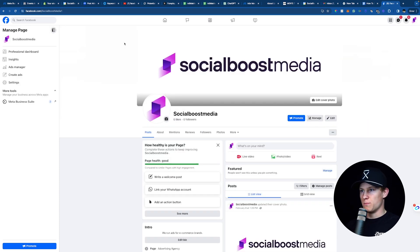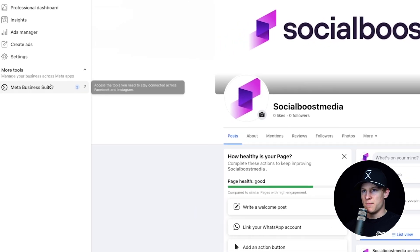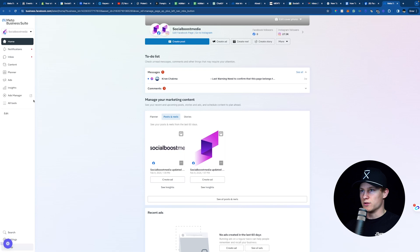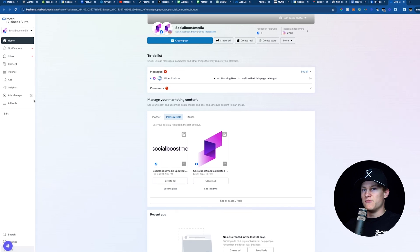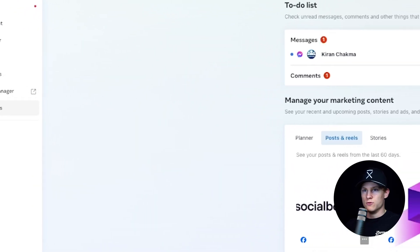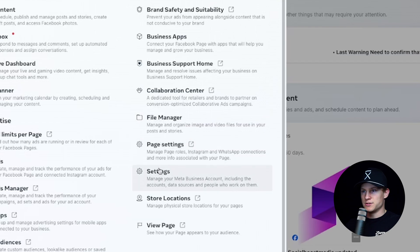Back on our page, we're going to go back over to the left where it says Meta Business Suite and click on that. Now we're going to see the Meta Business Suite. We can see messages, comments, posts, reels, stories — the whole thing. But we're going to be focusing on the left where it says All Tools, and on the right where it says Settings under Manage.